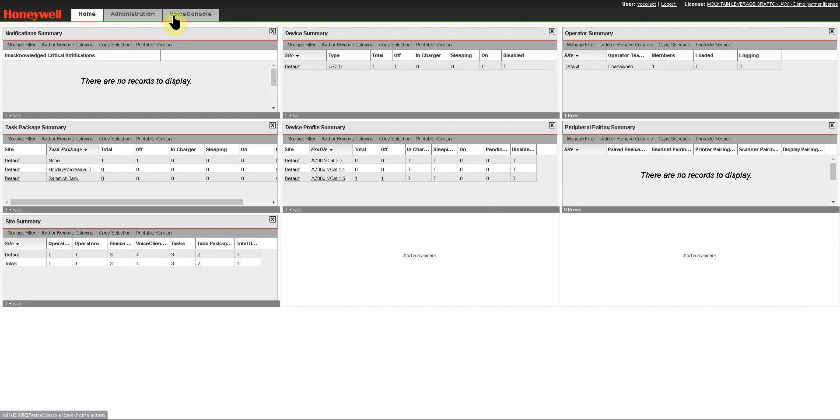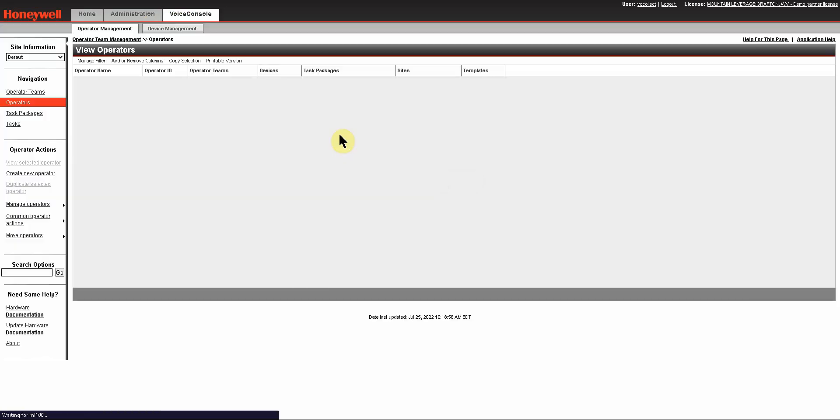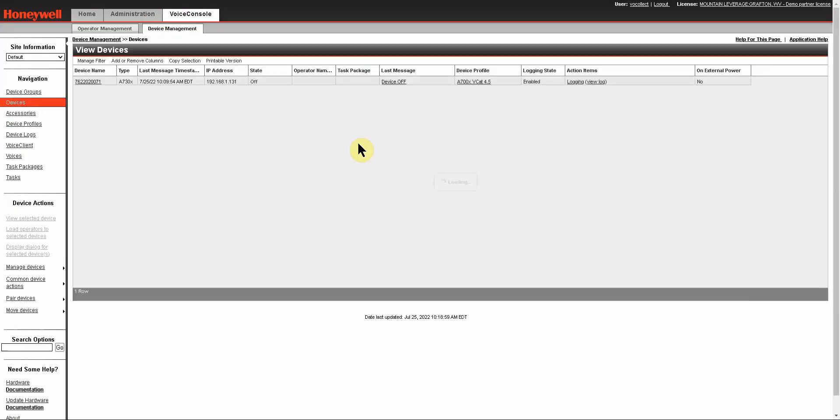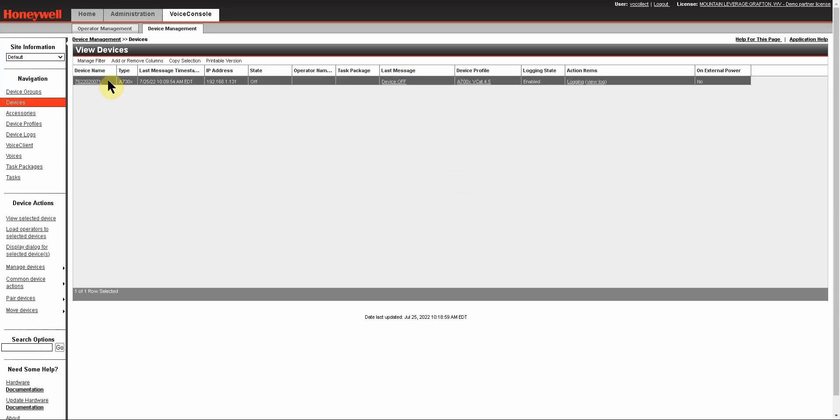Once you log in, you want to go to your Voice Console tab and go to Device Management. Take a look at your devices and whichever devices you need to load the new voice on, make a note of what profile they are using.